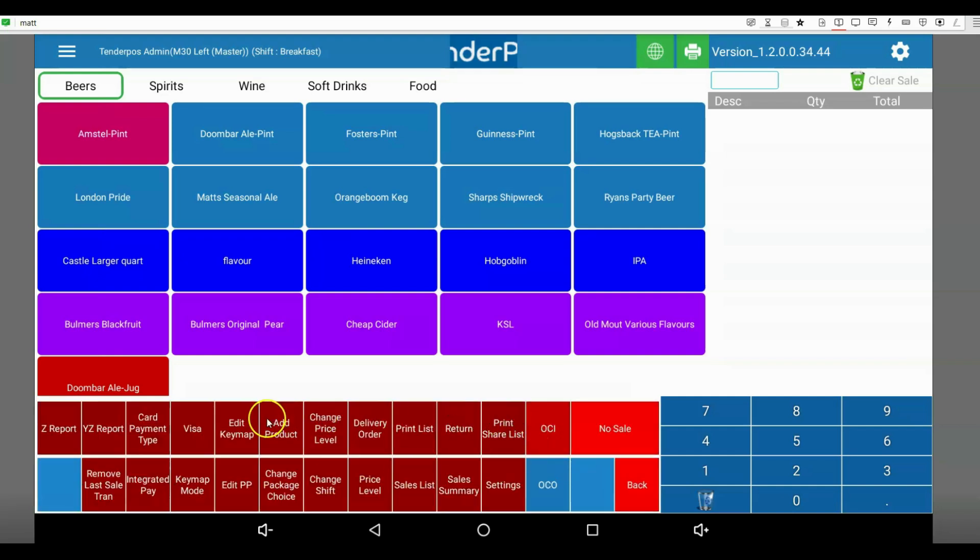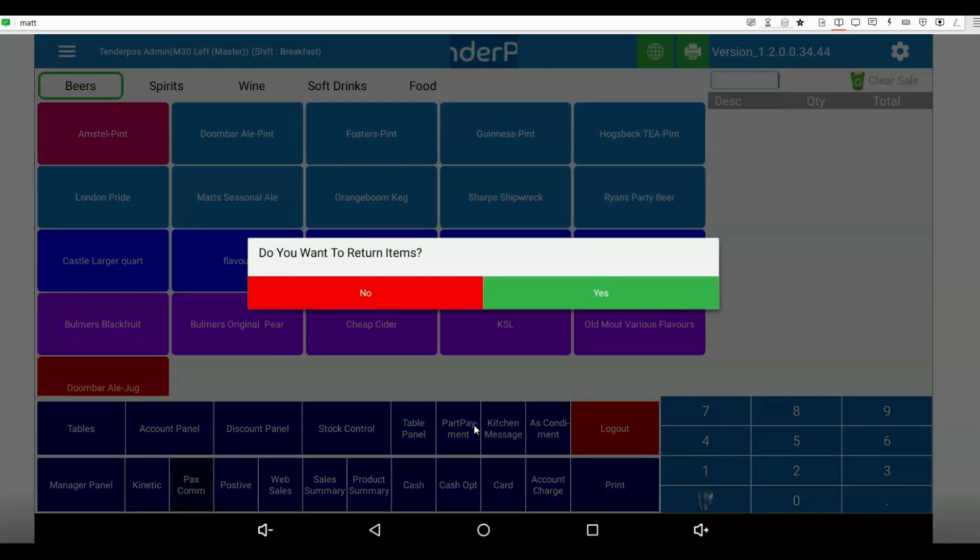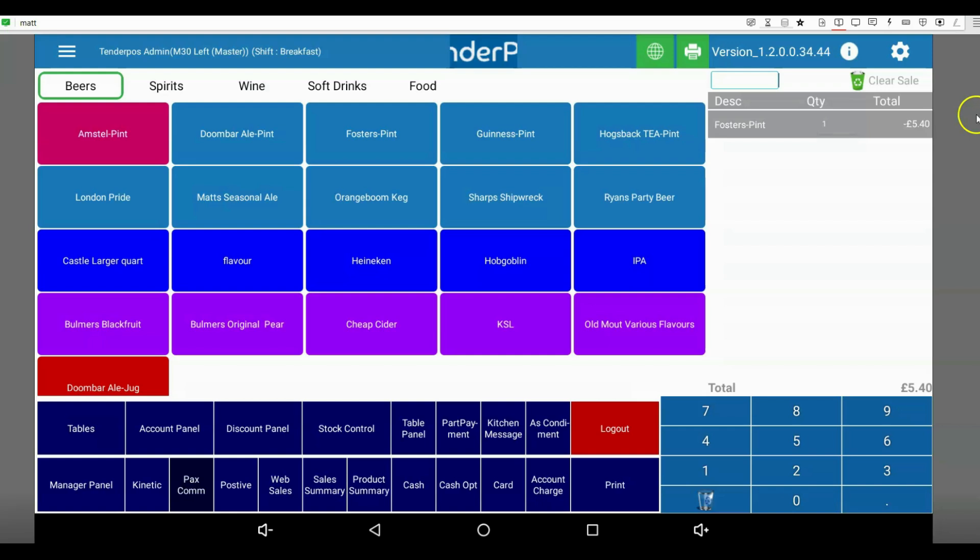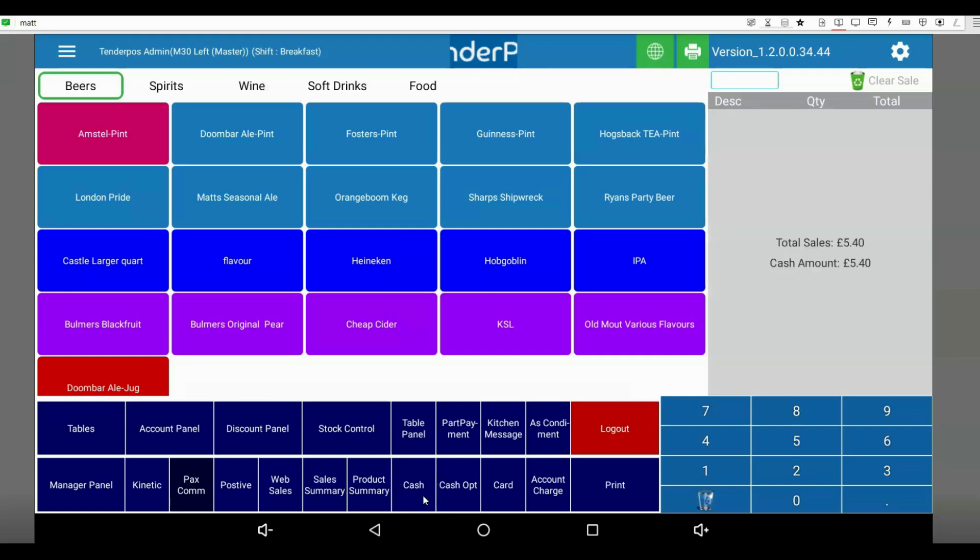We're going to find our return button. When we click on return, it's going to ask if we want to return items. When we click yes, we now essentially sell the product we want to return. You'll see that it is going into a minus figure. Once you've completed that, simply press your cash or card button. That will now expect that you're going to be giving that amount of value.